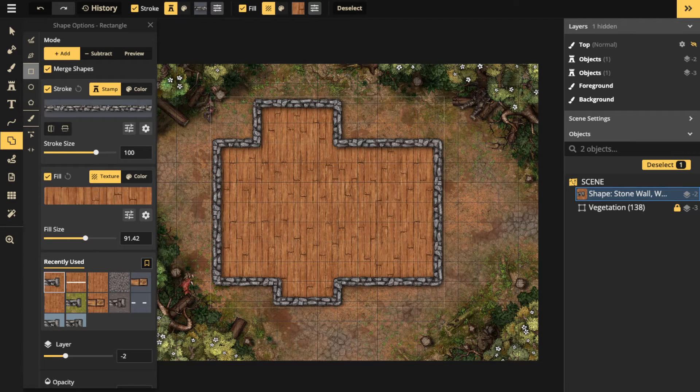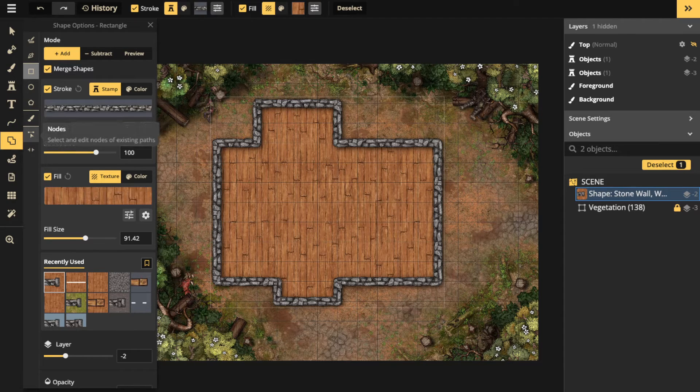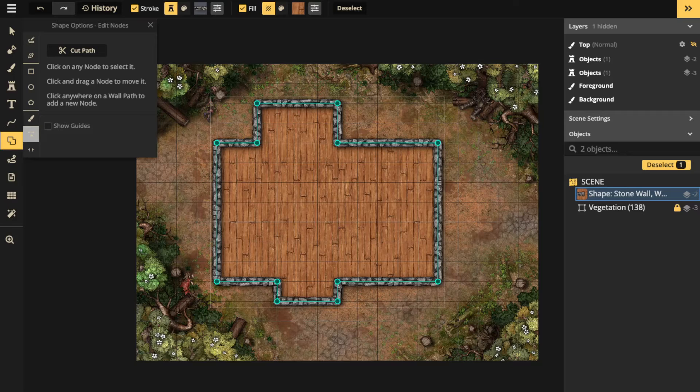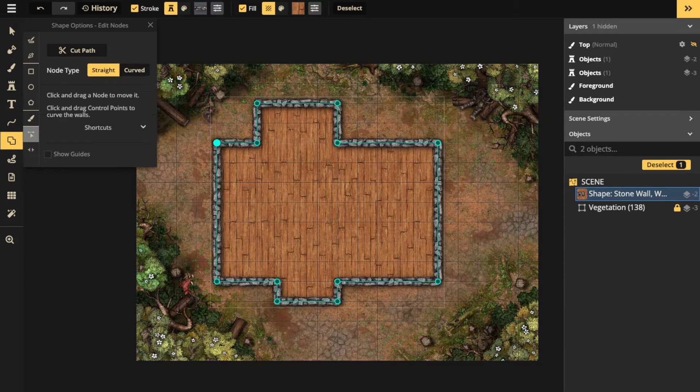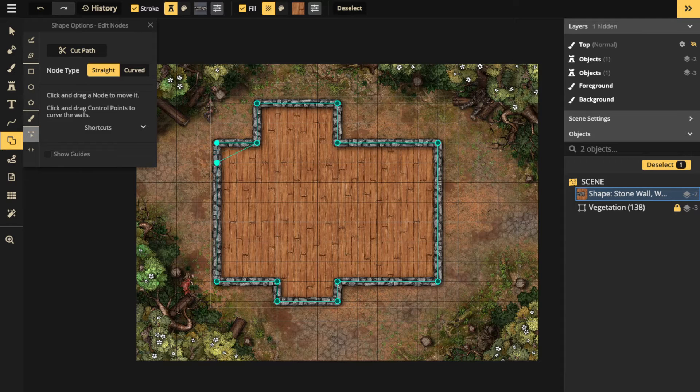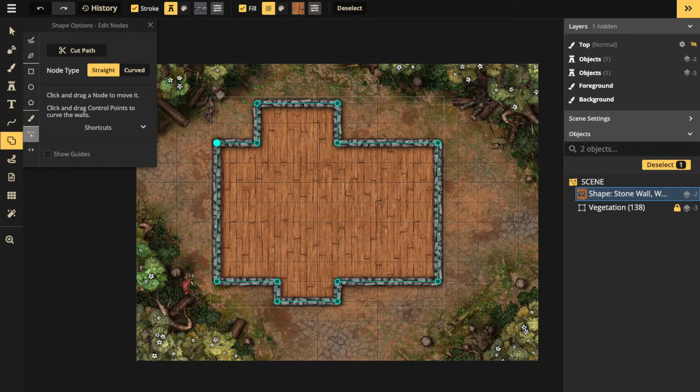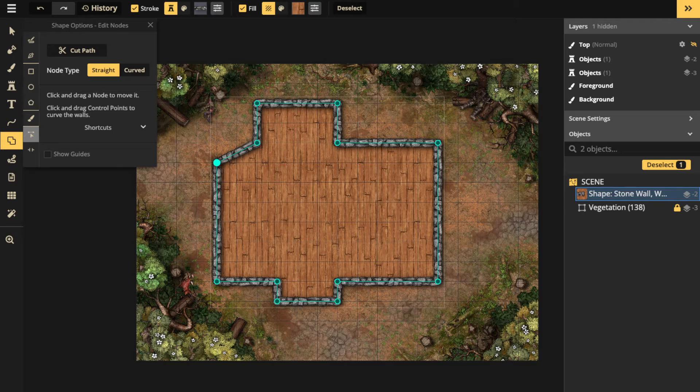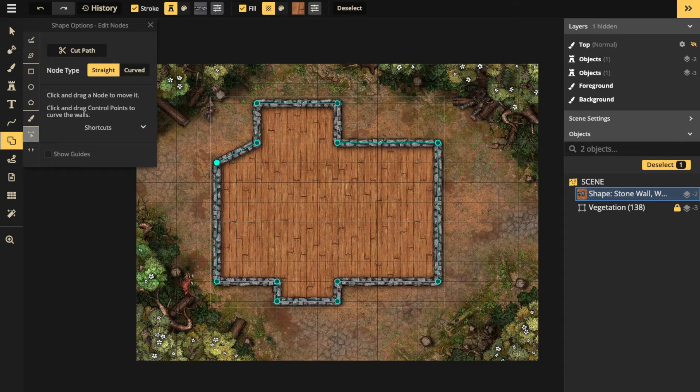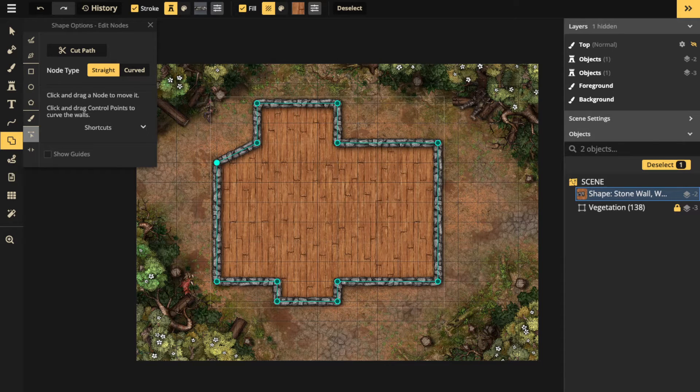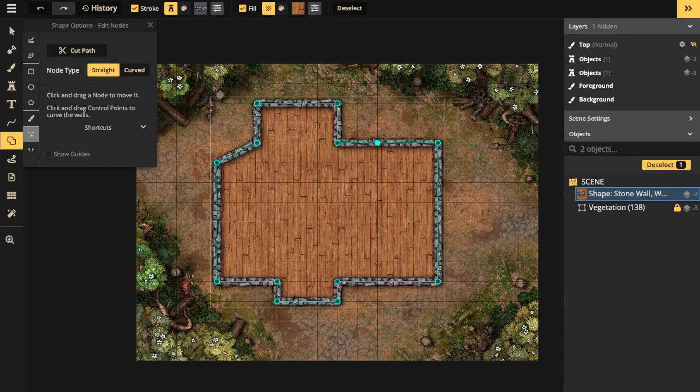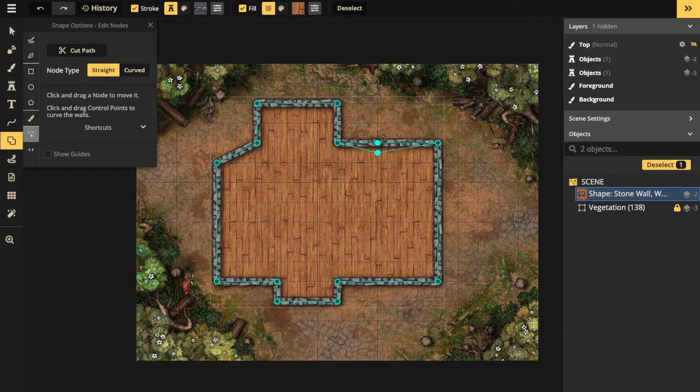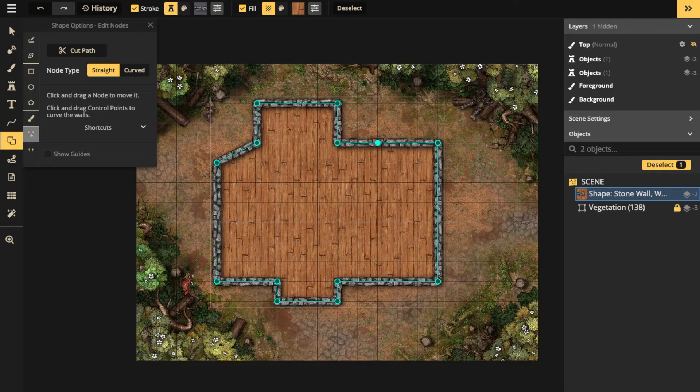There are some other options down here. You have nodes, which basically allows you to select, click hold, and move the nodes. So if you want to change the shape around a little bit, you can, and you can also add new nodes that you can then edit. That's what nodes are for.